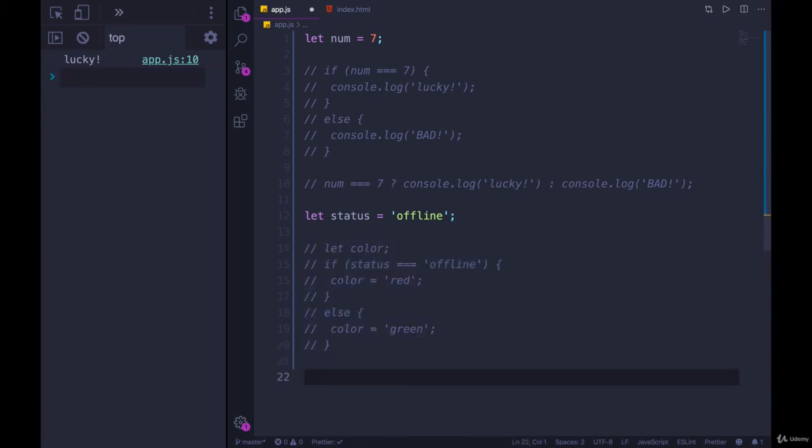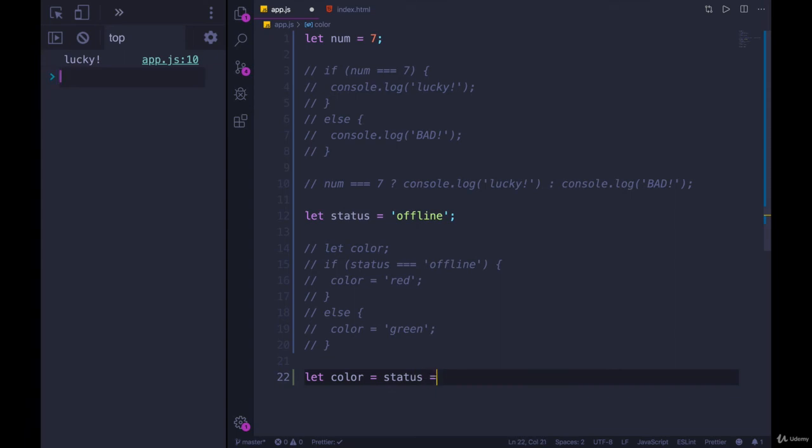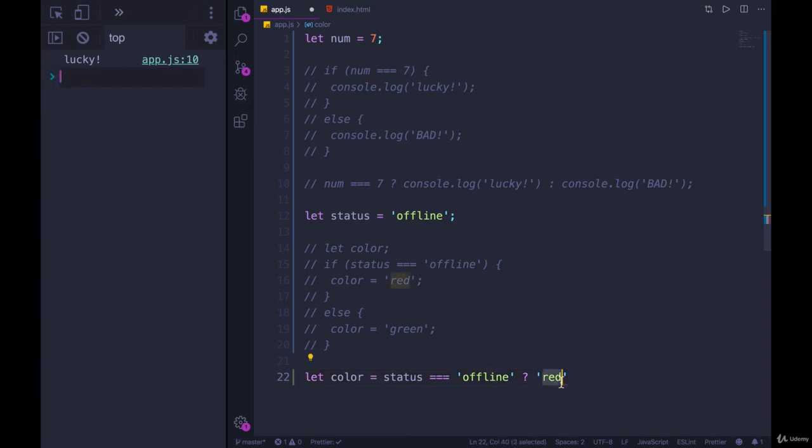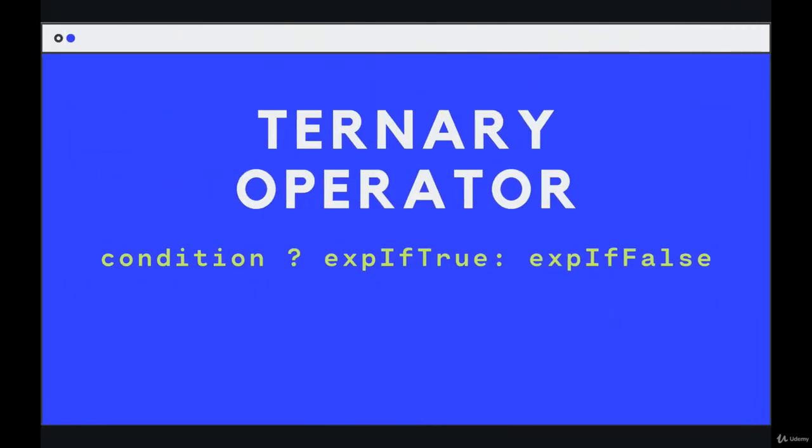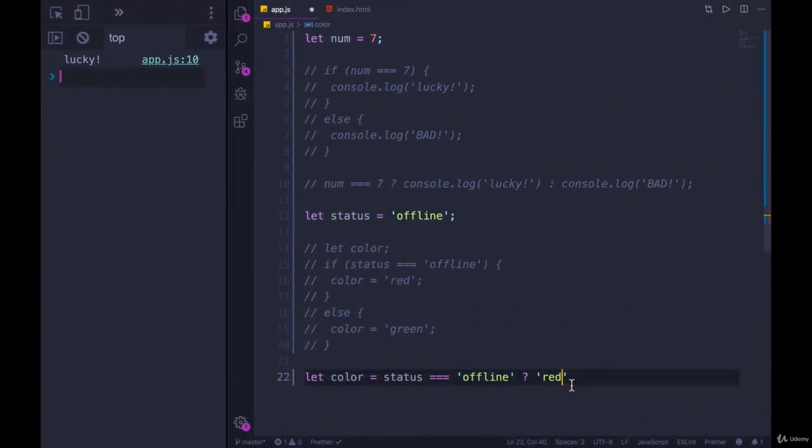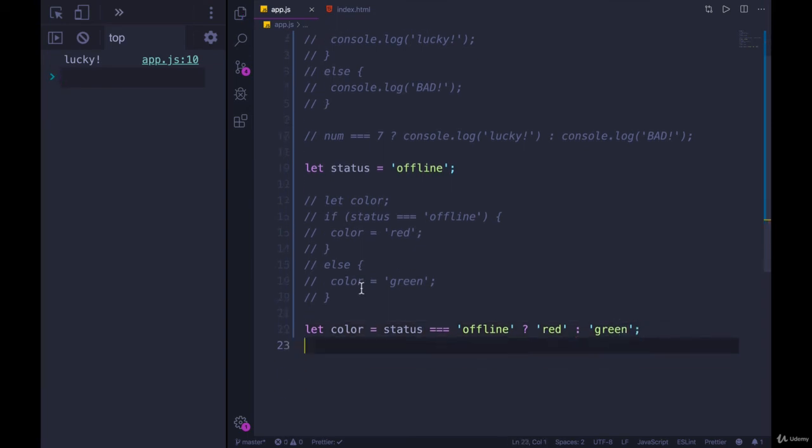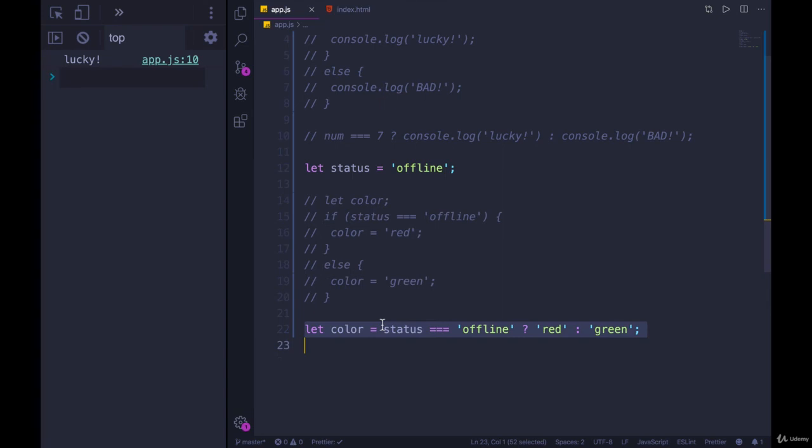We could rewrite it as let color equals and then our ternary operator. So the piece of logic is status equals offline, question mark, then one value would be red. That's the true part. Remember, condition, expression if true, expression if false. So if true, we want red. Otherwise, we want green. And now we've rewritten this entire thing in one line.